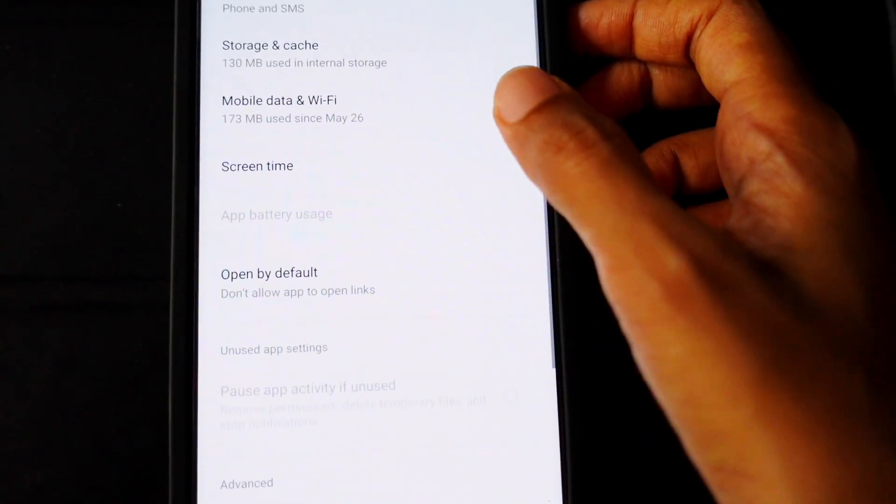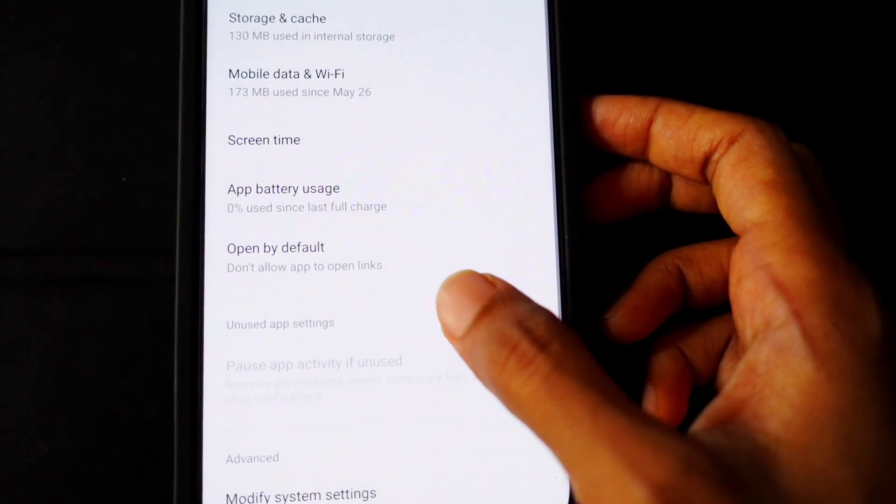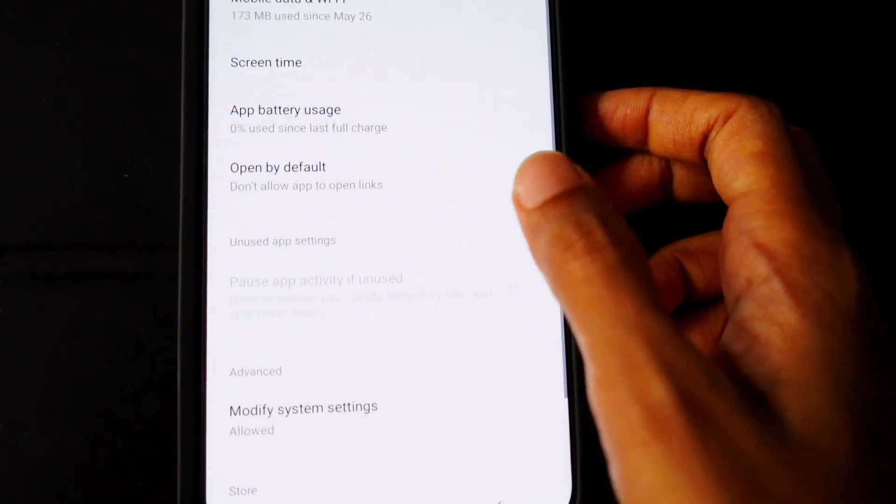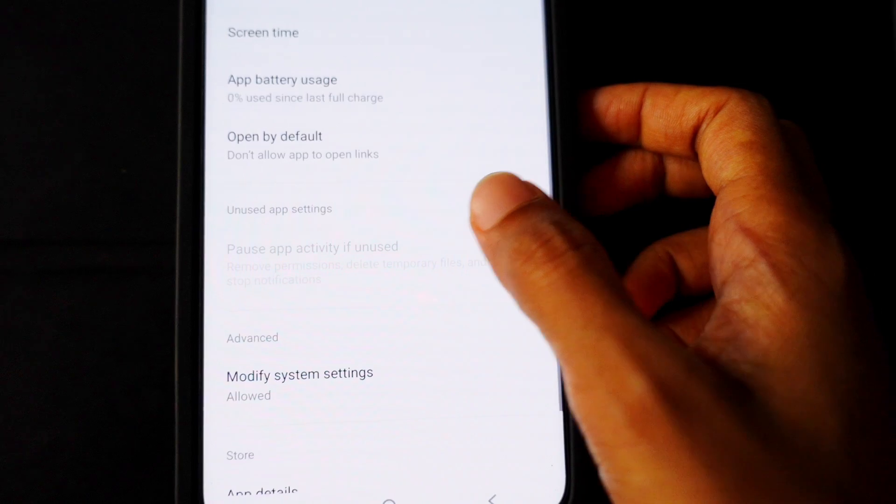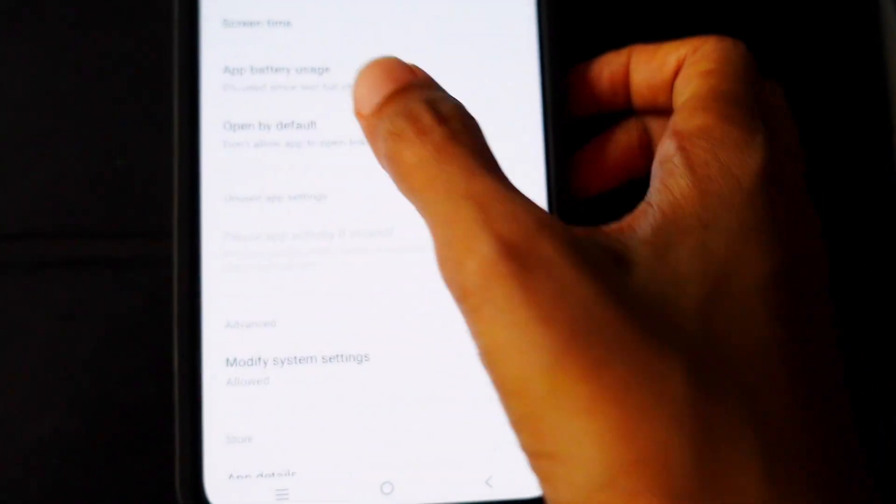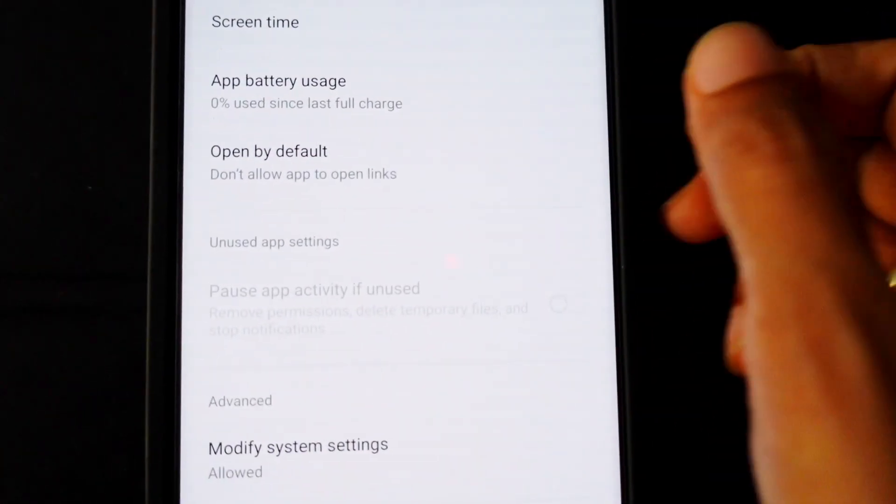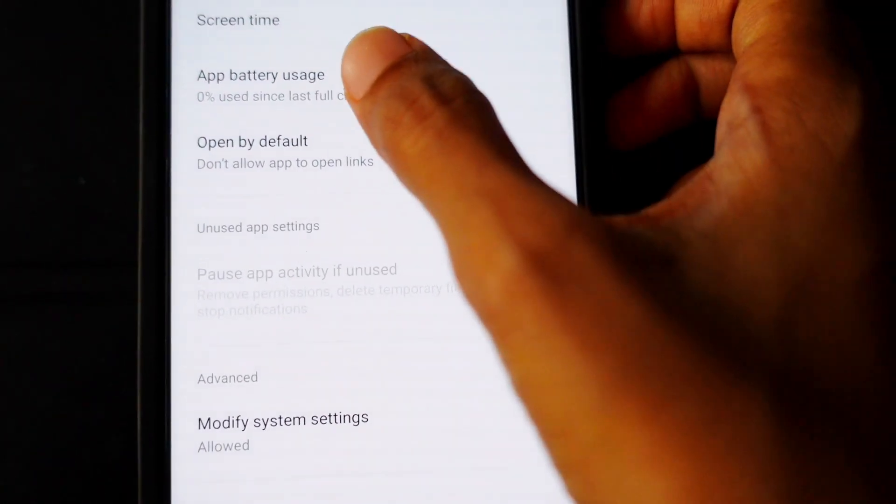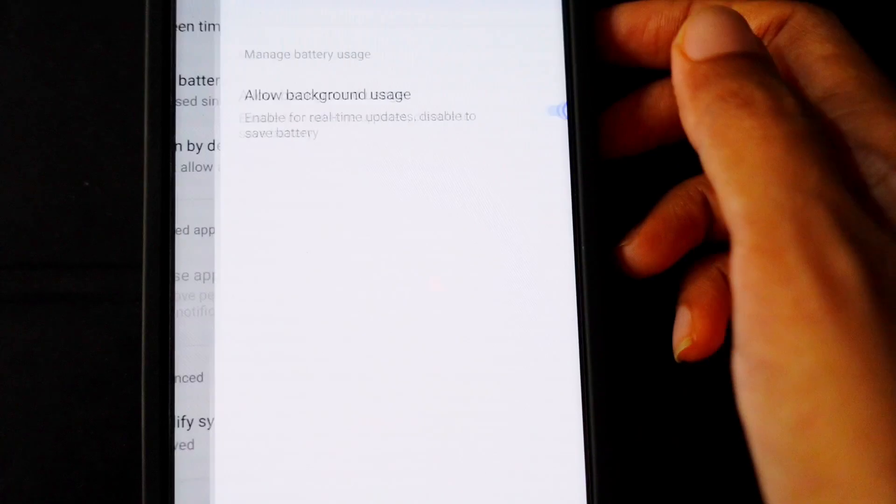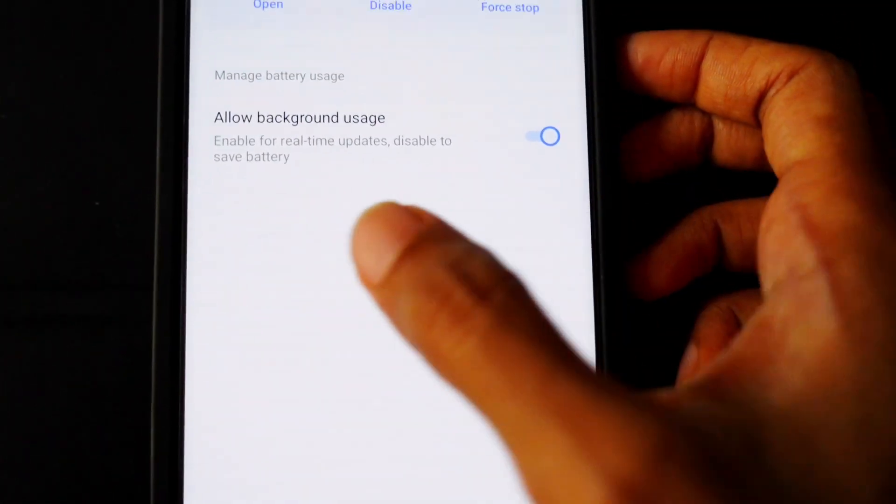Over here when you scroll down slightly you can see app battery usage. Okay, so tap on this and allow background usage was been enabled.